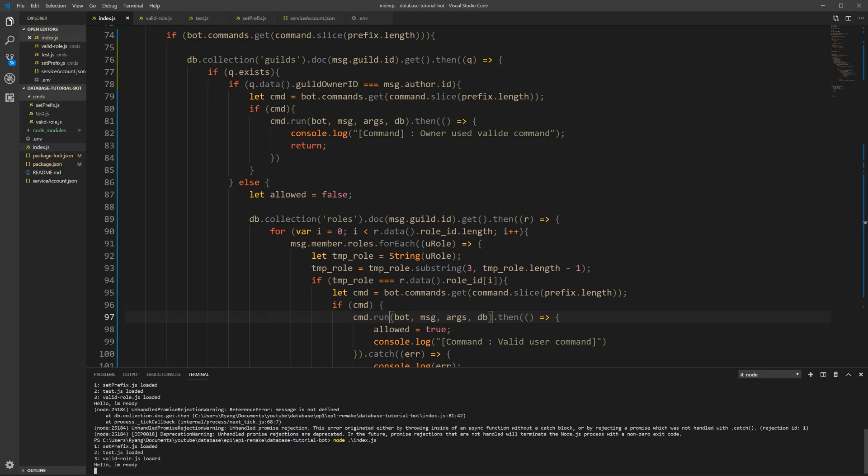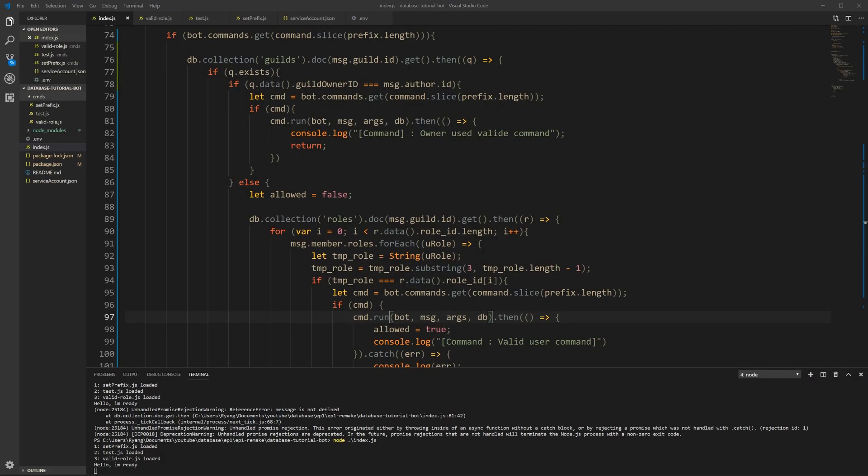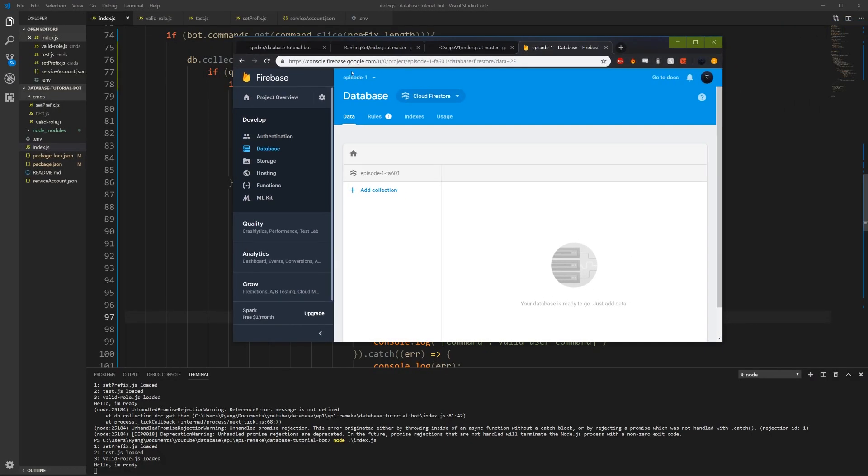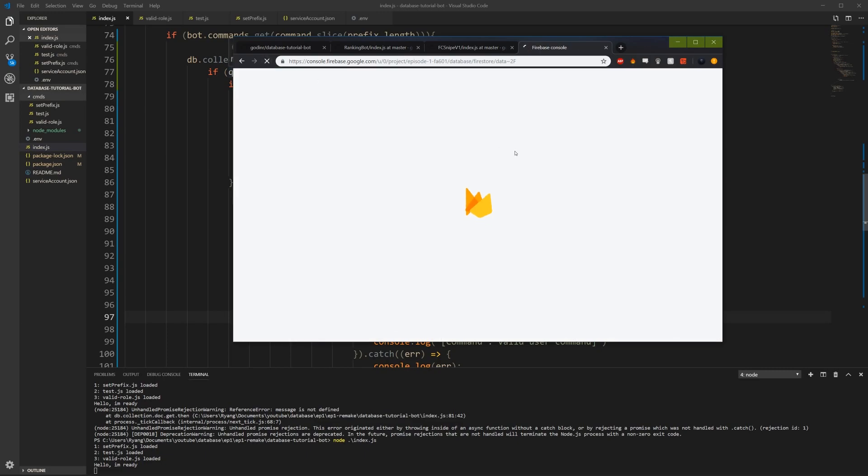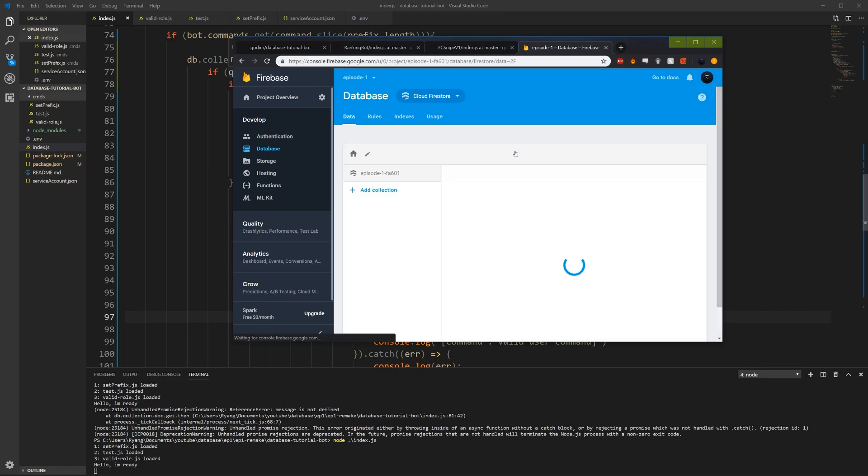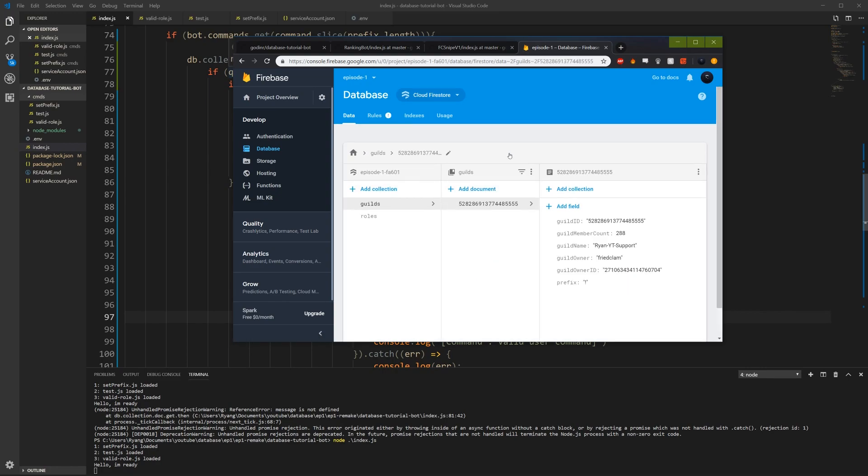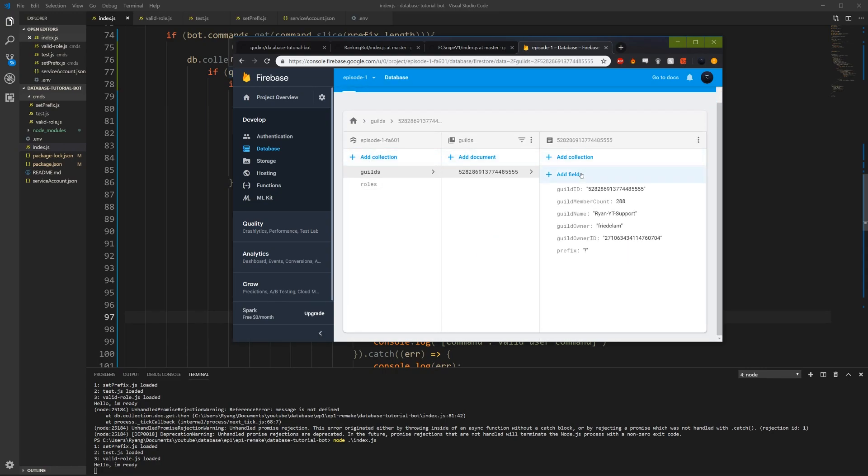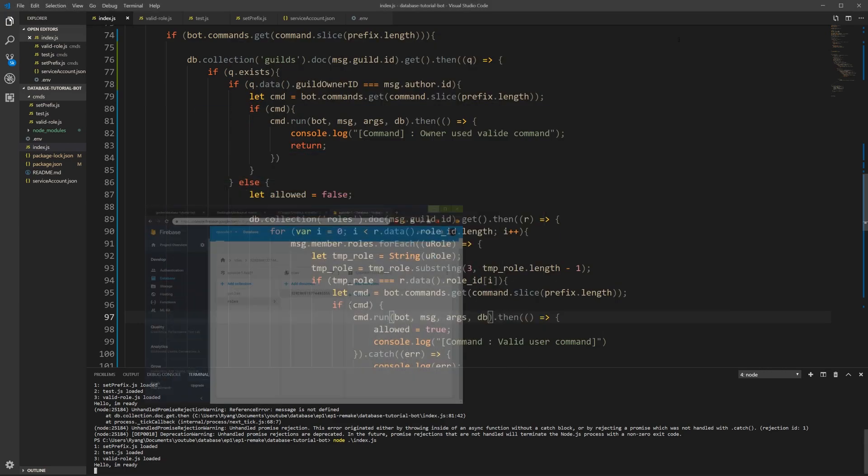Okay, so let's test it again. First of all, let's make sure that we did get our wanted data into our database. So let's see here. We have our guild with our information and then we have our roles with an empty array. Perfect. All right, so now.